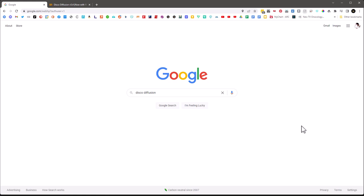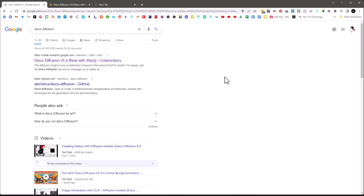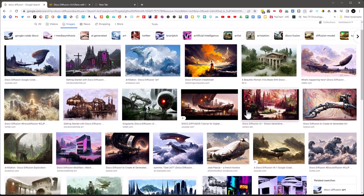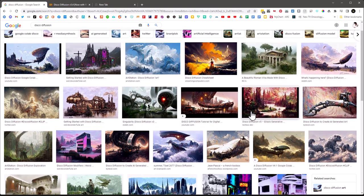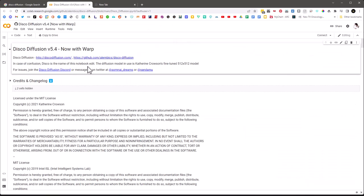This tutorial is targeted to people who don't even know what Google Colab or Disco Diffusion is. If you Google 'Disco Diffusion,' the very first result will be the latest version of what's called the Collaboratory or Colab notebook. Now, is Colab the same thing as Disco Diffusion? Absolutely not. Colab is the interface you use to run it.